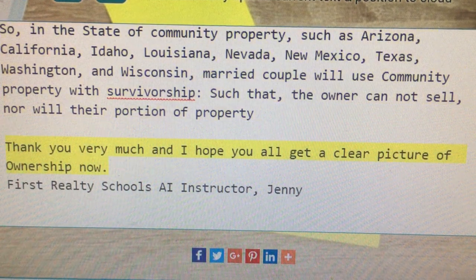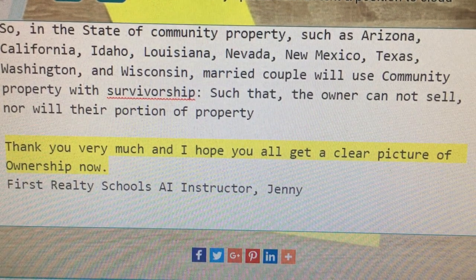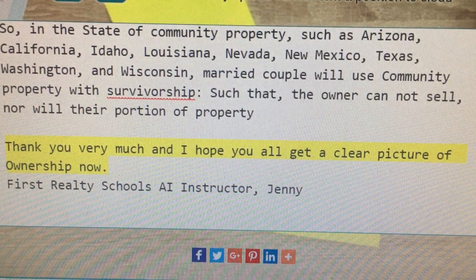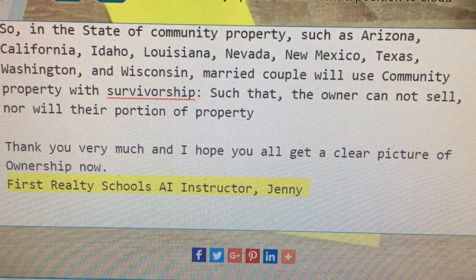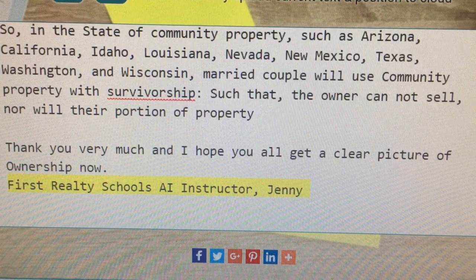Thank you very much and I hope you all have a clear picture of ownership now. First Realty School's AI Instructor, Jenny.